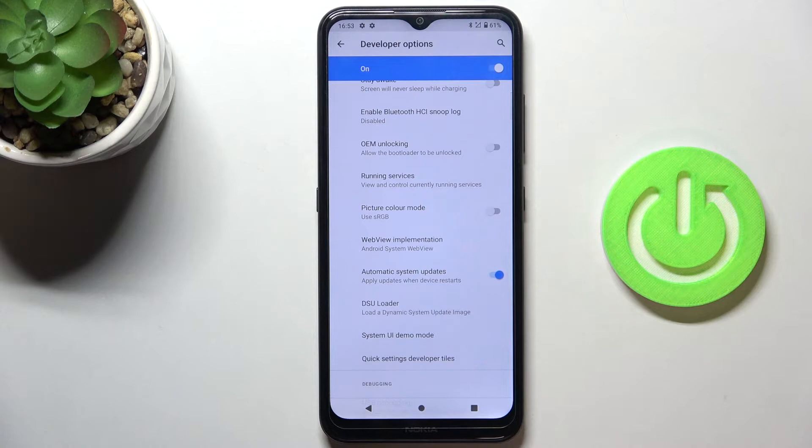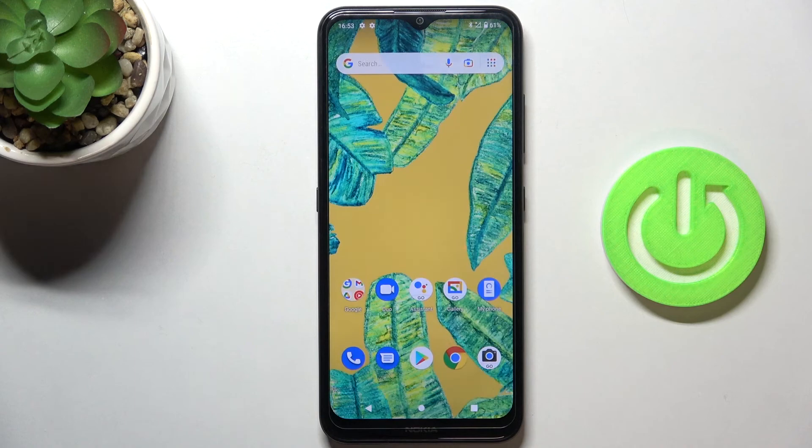Use the switcher to activate them, and that's it. From now on, your updates will be applied automatically whenever the device restarts.